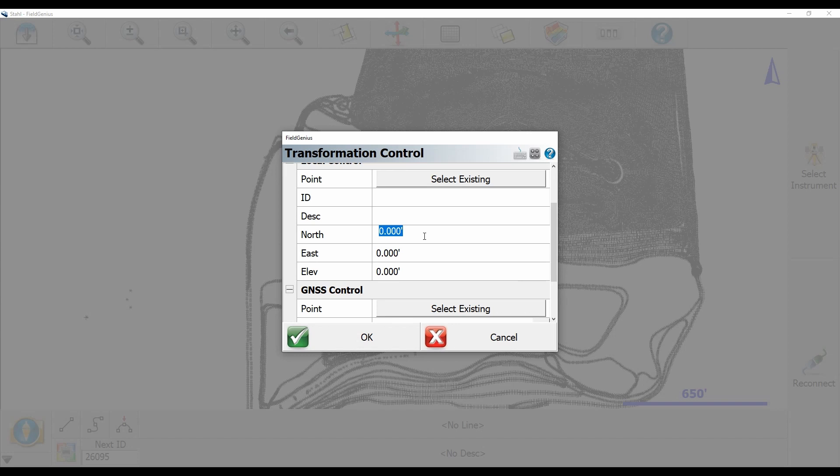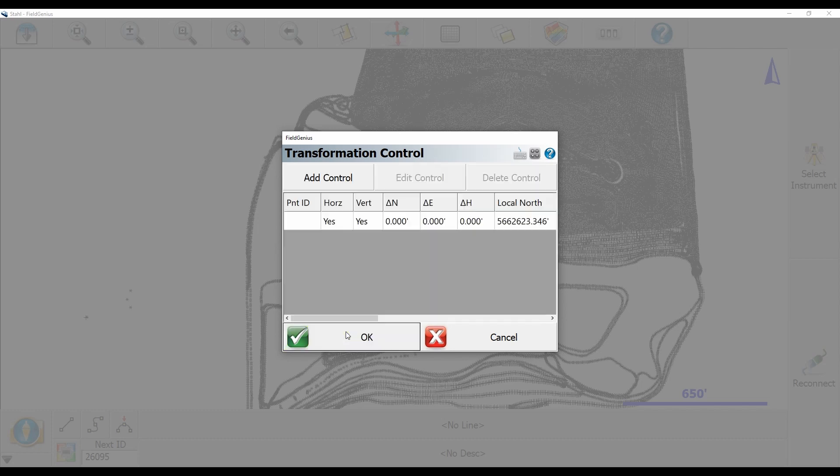So let me just quickly enter all that information and once I have that entered I'm going to hit okay. It's going to bring me back to my transformation control menu. You can see I now have the point with my local northing that I've entered and my geodetic coordinates if I scroll over there but I'm going to hit okay.